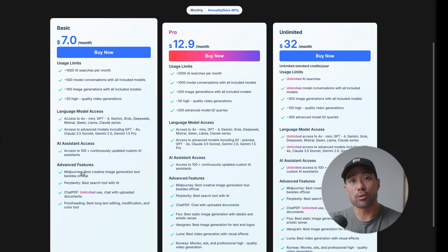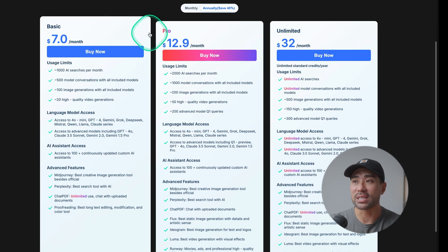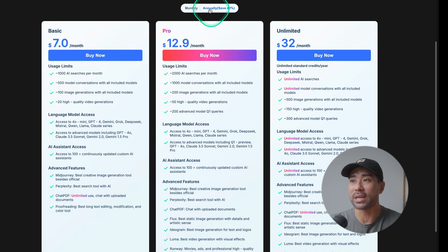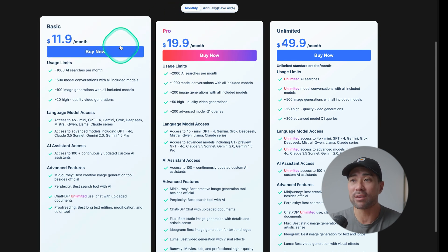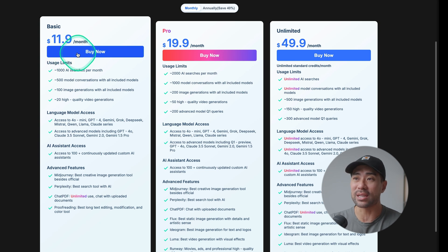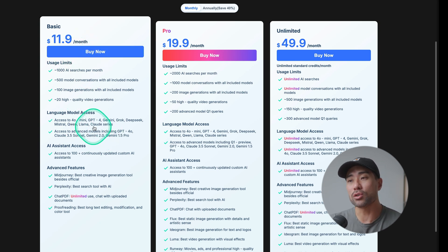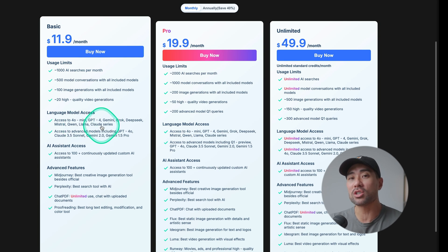When you take a look at GlobalGPT's pricing and plans, it starts at $7 per month on its basic plan, based on annually. Switching to monthly, even still, it's only $11.90 per month. And you get access to those models that ChatGPT would otherwise charge you for. So that already is going to save you a lot, especially in this world of subscription-based services.